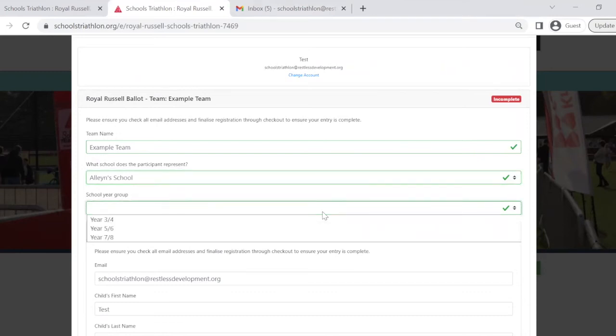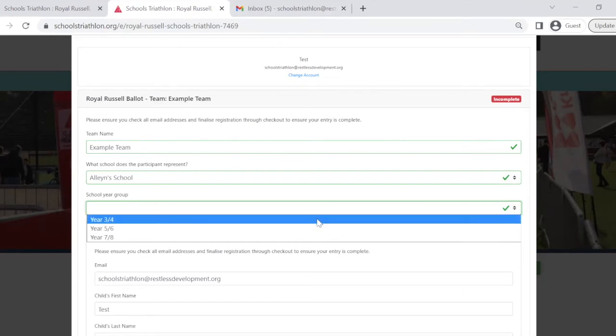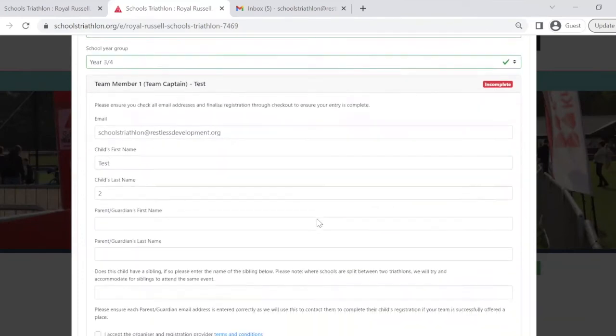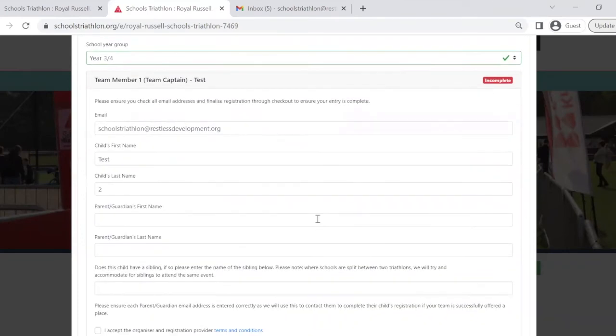This is really important as different teams will do different distances on the day depending on what year group they're in. Once all the team's details have been entered, it's now time to enter the details of each team member.